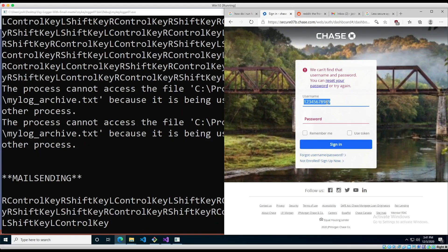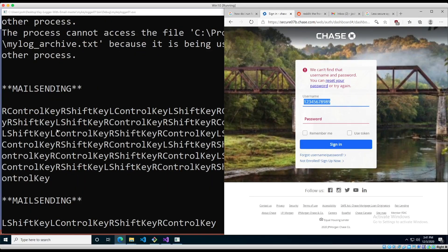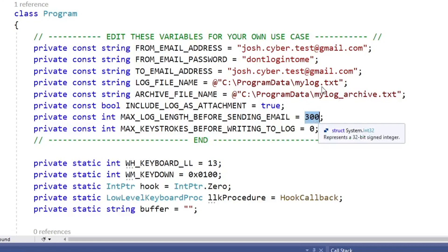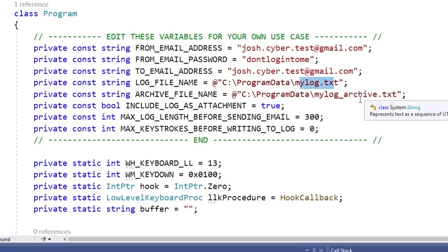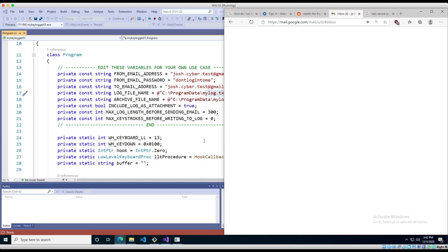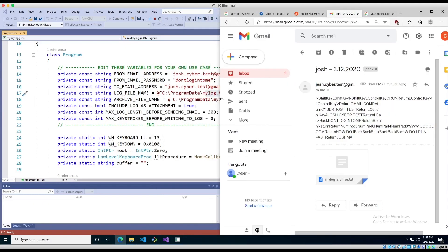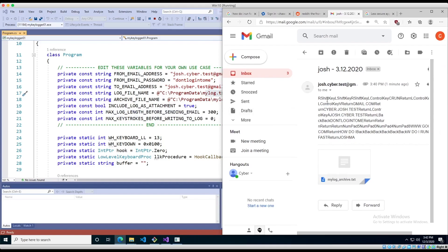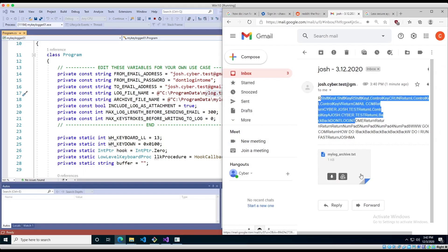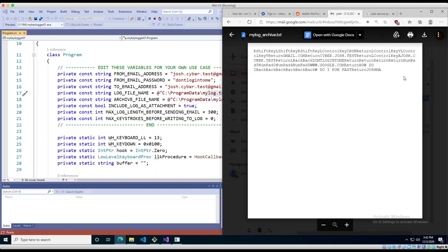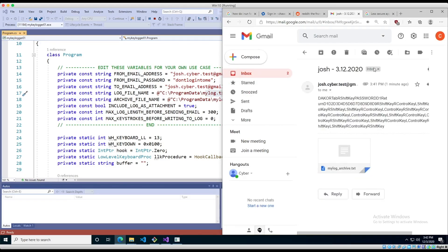You can see 'mail sending, mail sending' appearing. The reason for this — going back to the source code — the way this keylogger works is as you type, the text gets logged to a text file. When this file size reaches 300 characters, the log gets archived, and then the archive gets sent to you by email. So if I go to my mail, you can see the logs coming through. The keylogger has an option — you can set include log as attachment to false and you'll only have the body, or set it to true and you'll get the attachment as well.